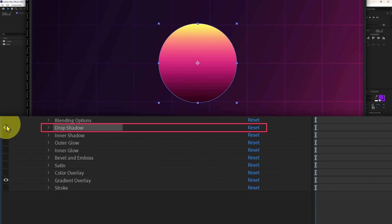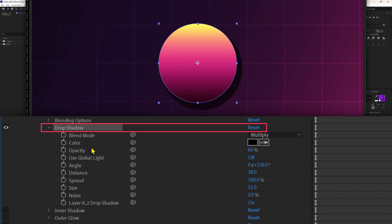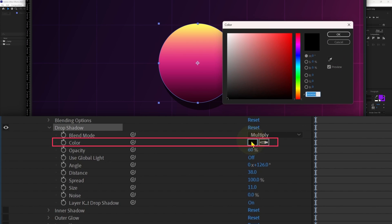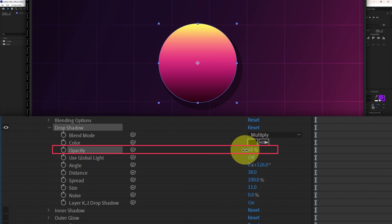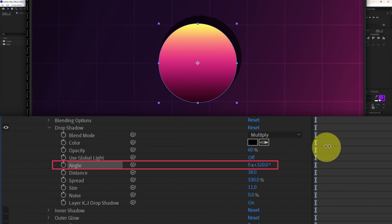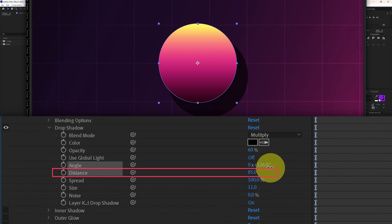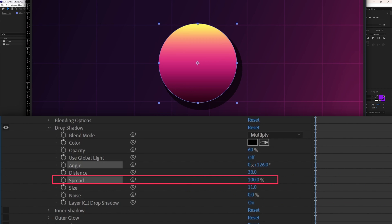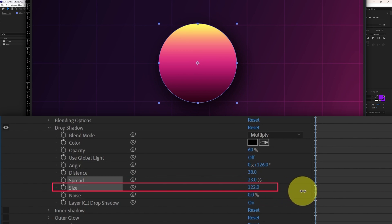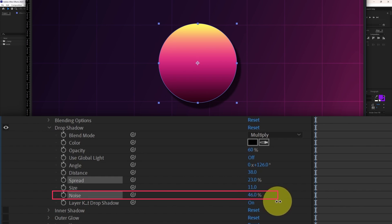Next is drop shadow. This adds a shadow effect on the background layer. From color you can change the shadow color — I'll keep it black. From opacity you can decrease or increase the opacity. From angle you can change the angle of the cast shadow. From distance you can increase or decrease the shadow's distance from the shape layer. Decreasing spread adds feathering; increasing it adds hardness to the shadow. I'll keep it somewhere in between. From size you can increase or decrease the shadow size.